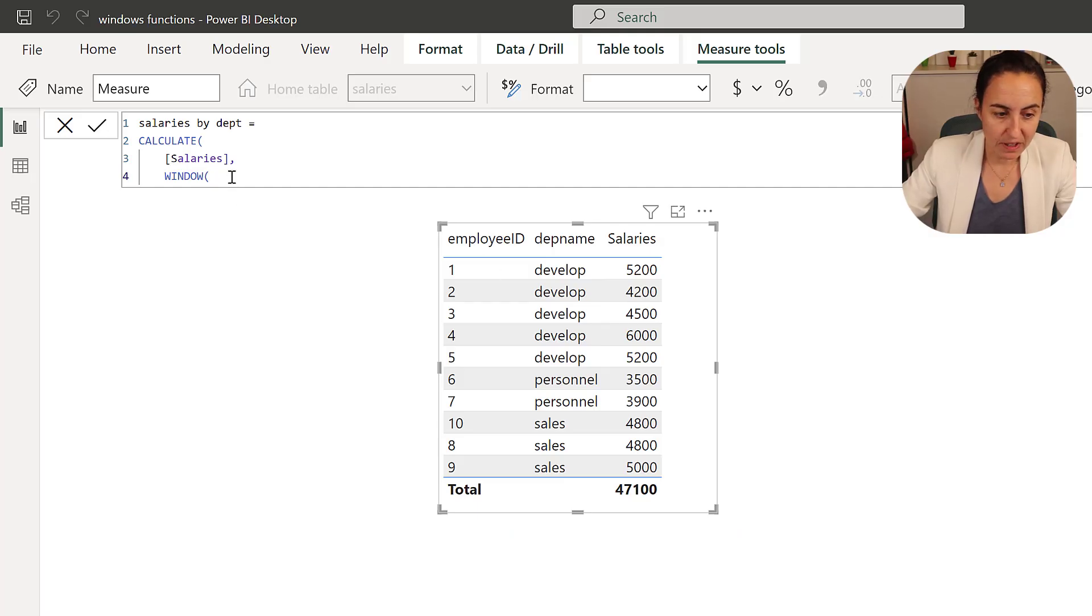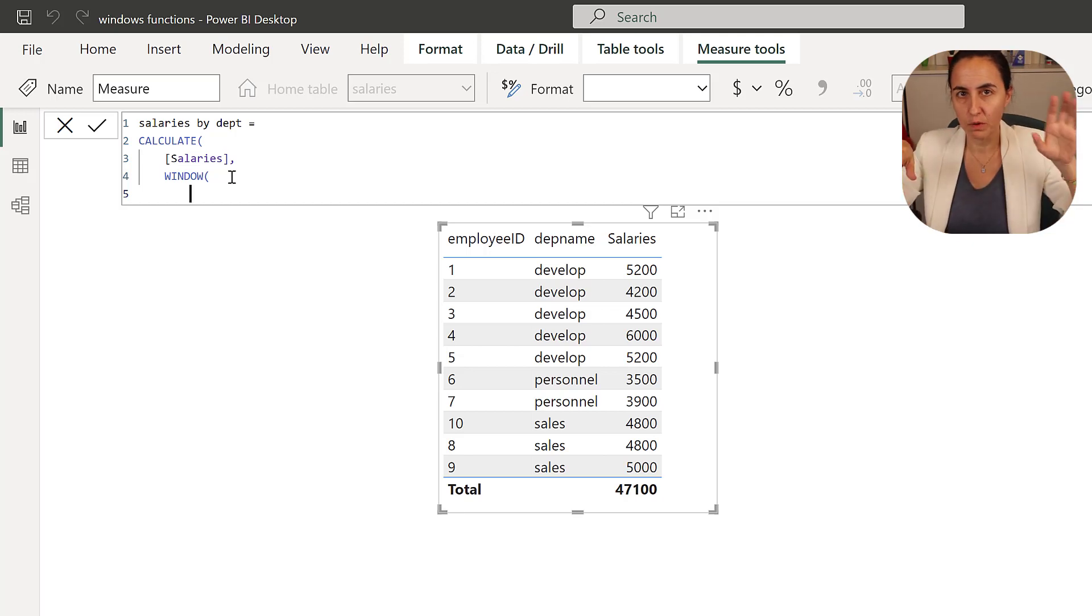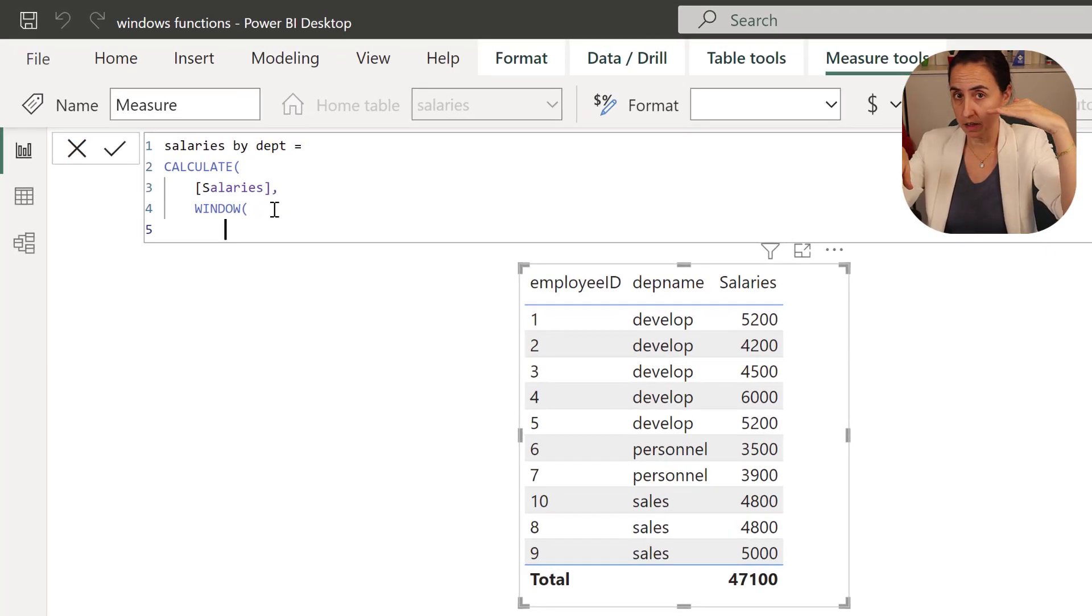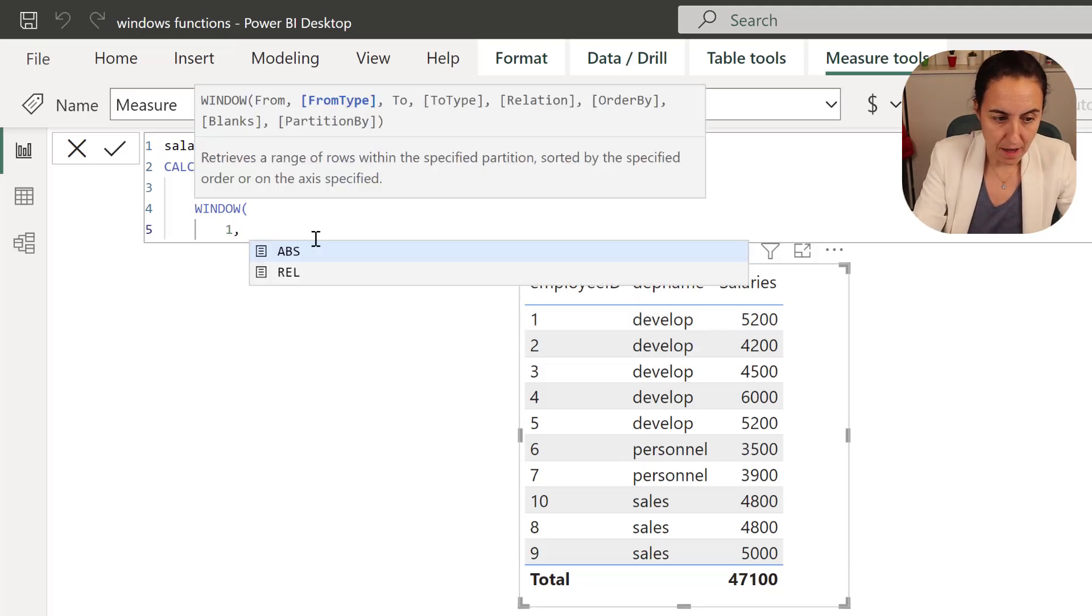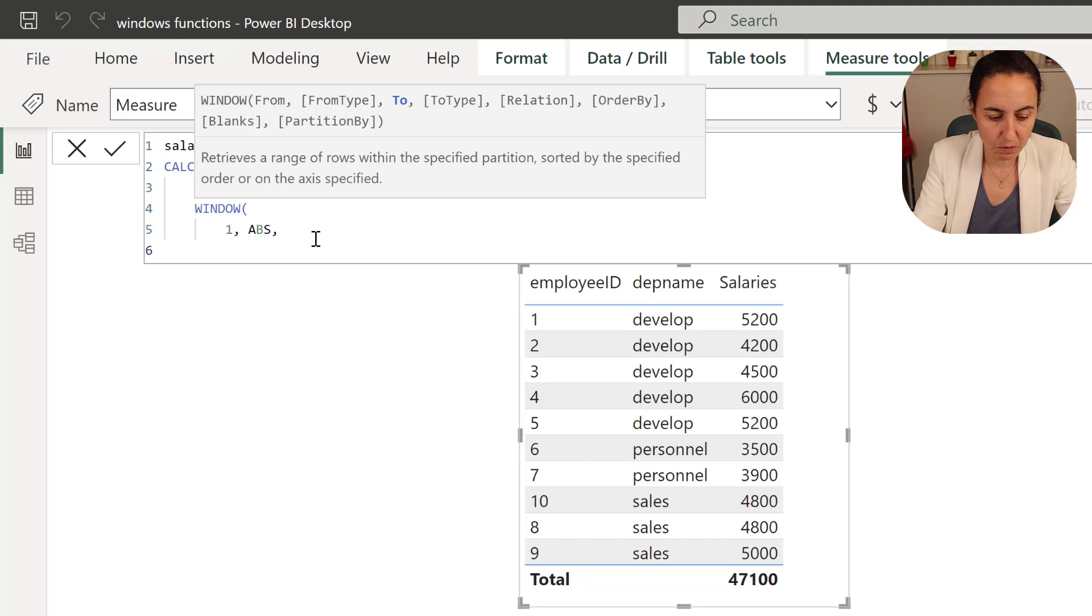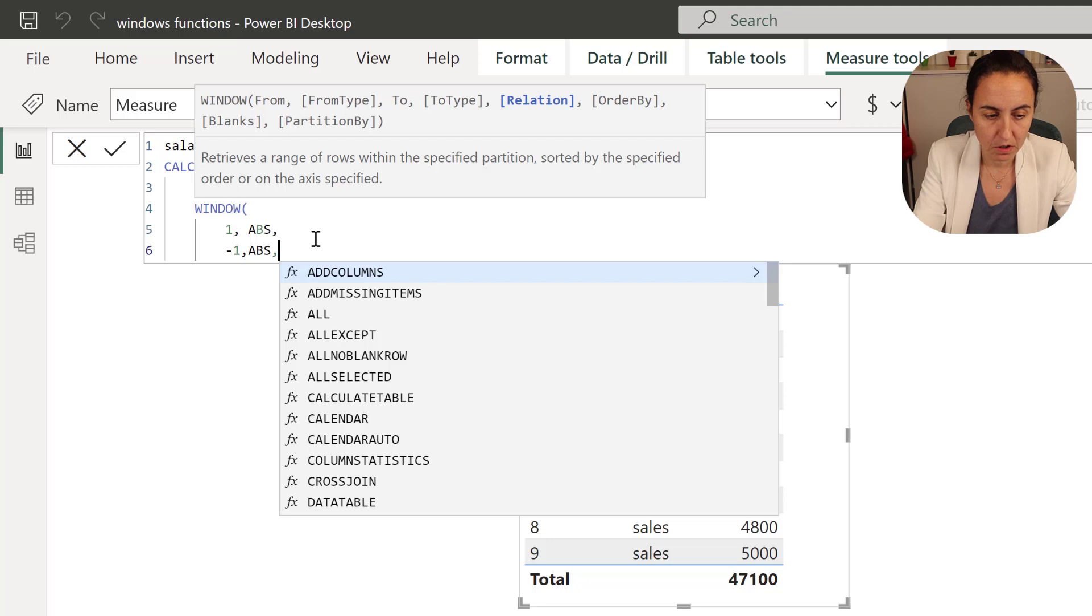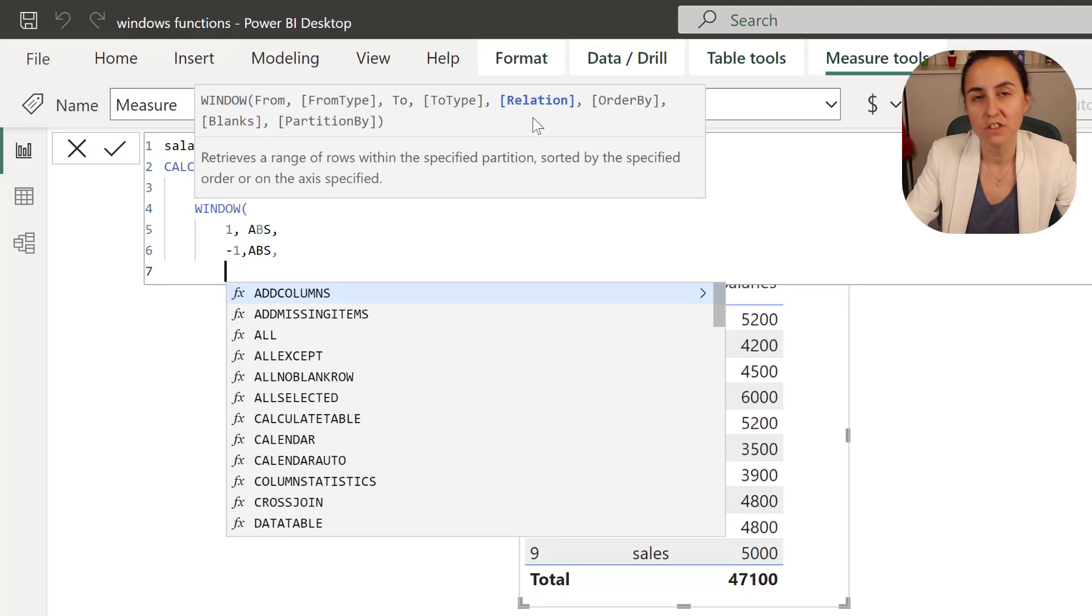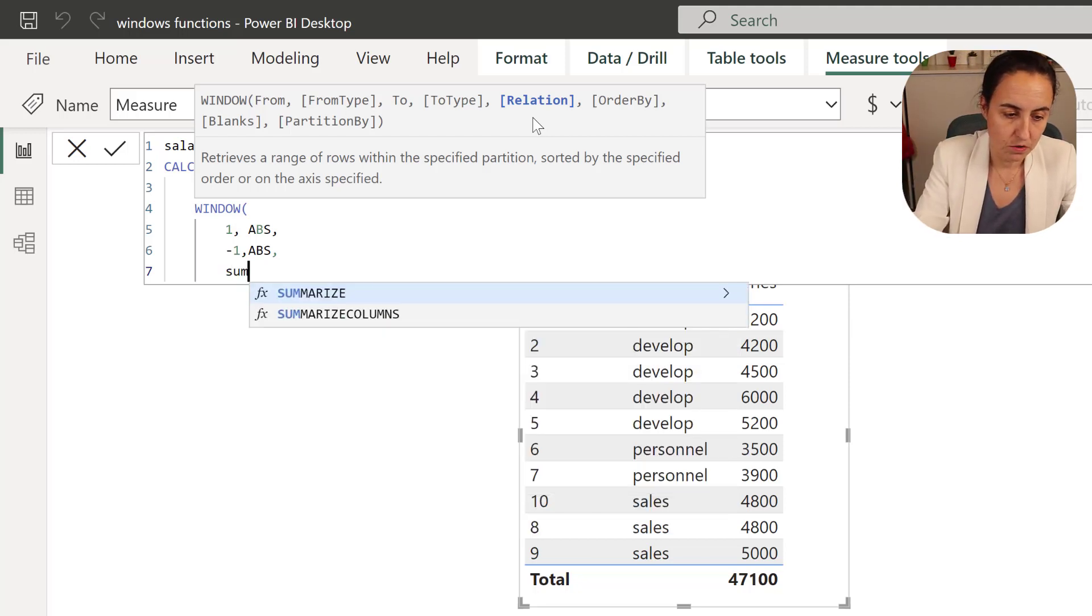Okay. So window. If you remember, the first one is we want to have the first of the position, the first position of the list, which is one abs. And then we want to have the last one. If you remember, it says minus one for the last position on the table that we specify. And then you have here the relation. If you remember, it was a table that we should do the window thing on. And in this case, we're going to specify it. We're going to do summarize.